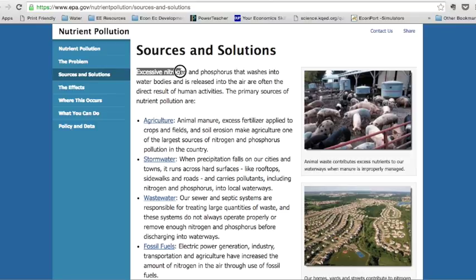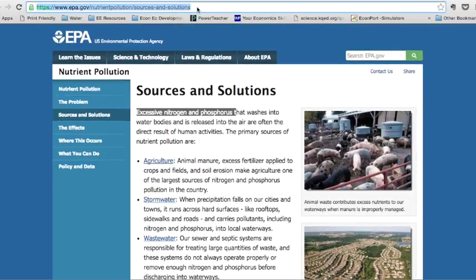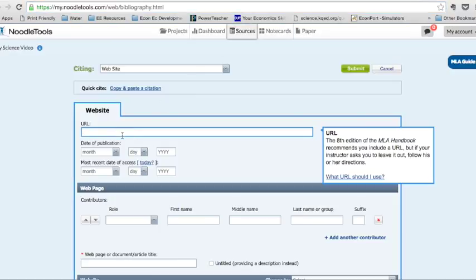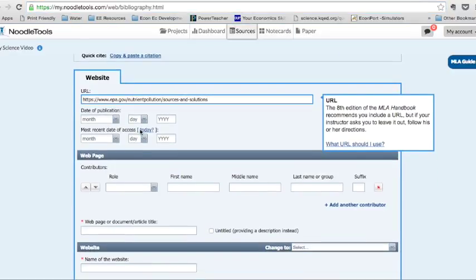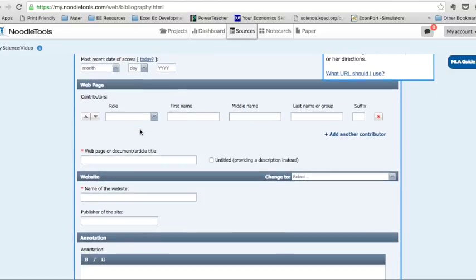And I'm going to go into sources and solutions. Okay, so here I see excessive nitrogen and phosphorus can be a problem. So I'm going to cite this as my first source, and I go back to Noodle Tools, and I put that in, and then I try to fill out as much of this information as I can.